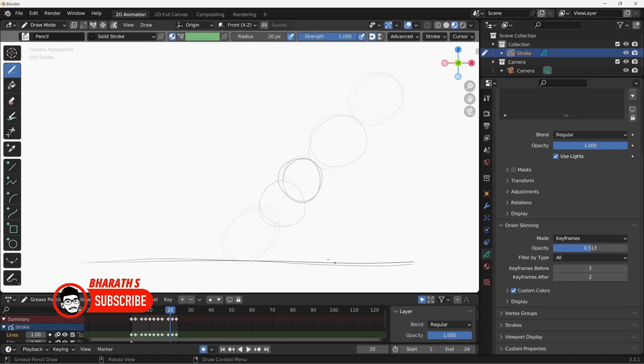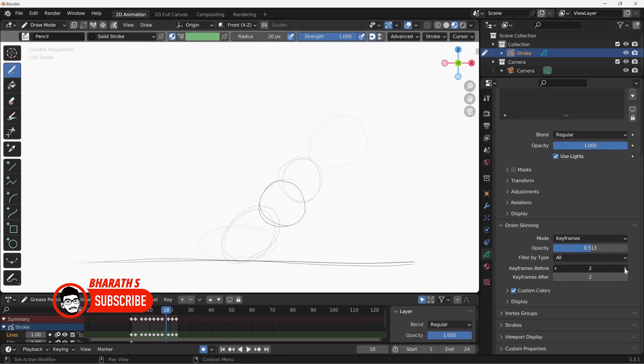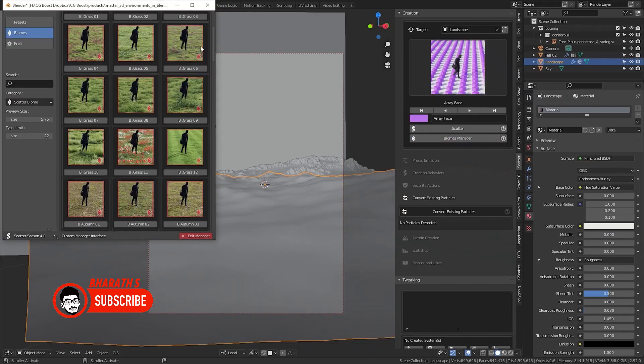Utilize Onion Skinning. Onion Skinning is a feature in Blender that allows you to see previous and upcoming frames in the viewport. It helps with animating movements and maintaining consistency between frames. Enable Onion Skinning to have a better understanding of how your animation flows and ensure smooth transitions.